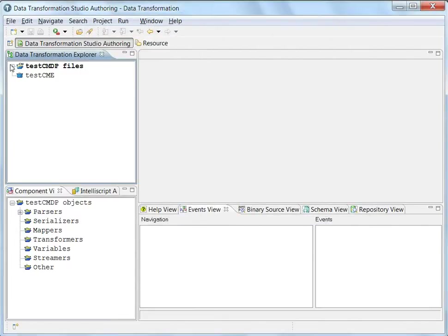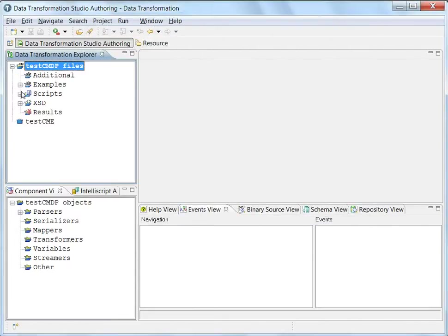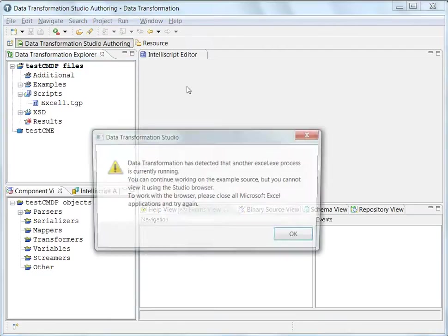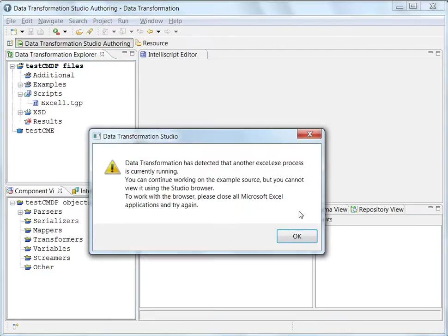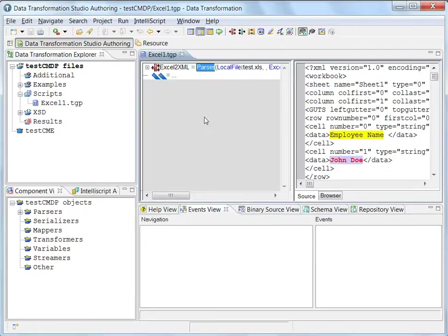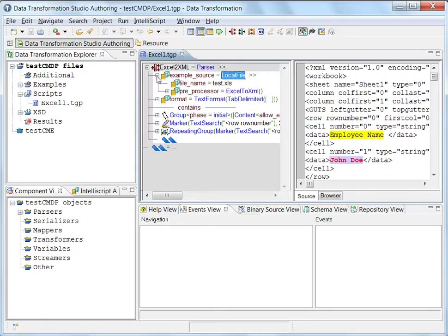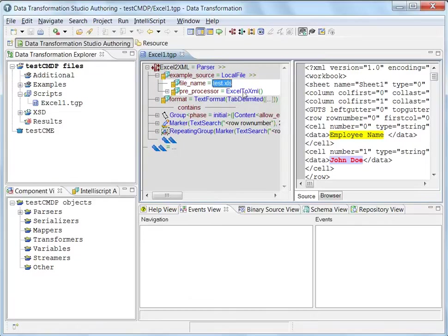The other one, CME, was a simple project. But this has some preprocessors in it. The Excel preprocessor is there. As we can see here, this project uses an Excel file and an Excel to XML preprocessor.